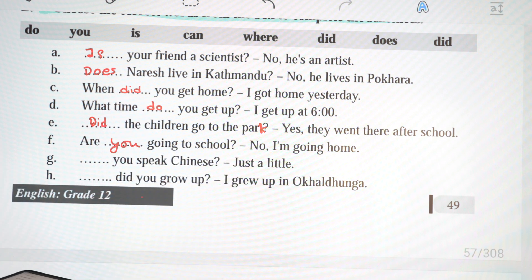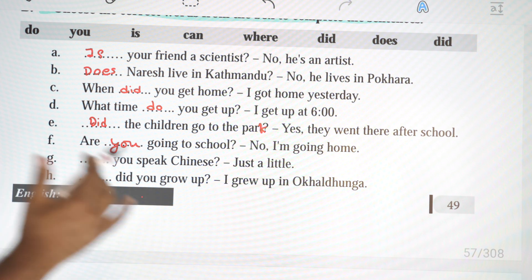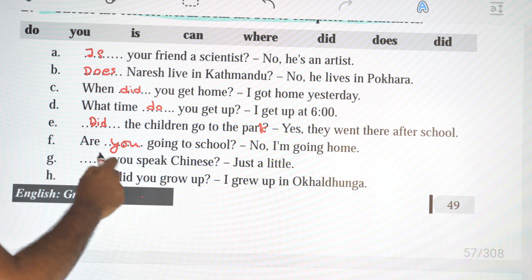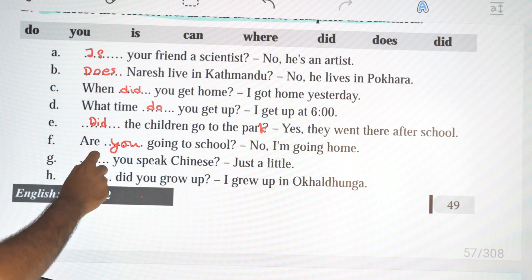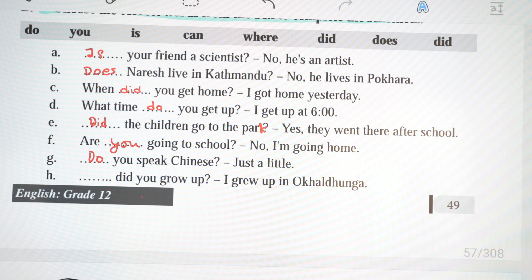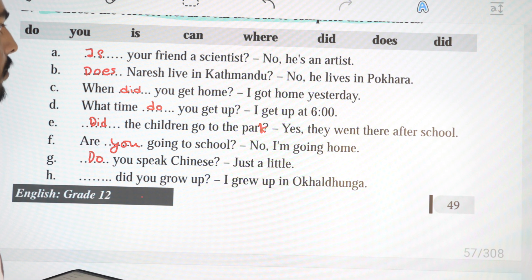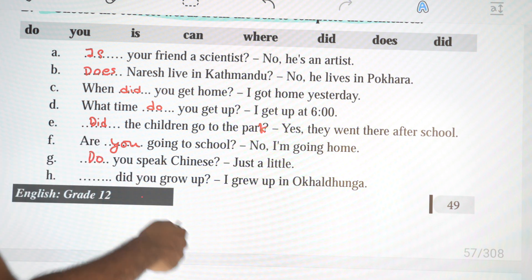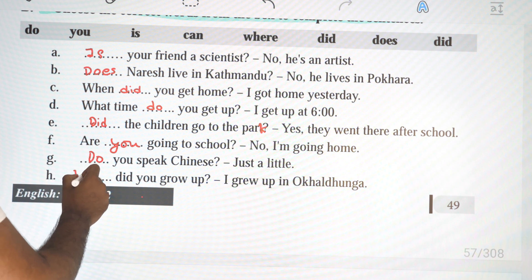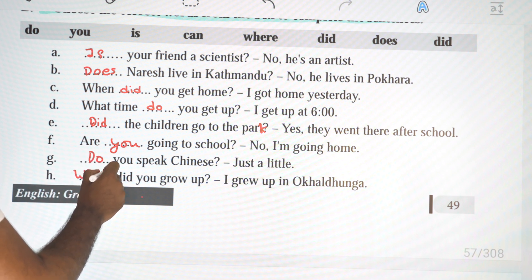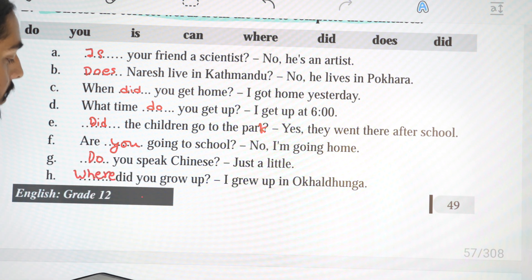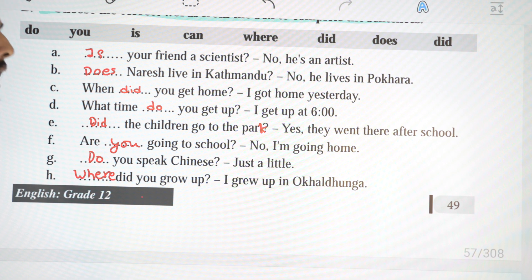G: 'Do you speak Chinese? Just a little.' — yes/no question using 'do you'. H: 'Where did you grow up? I grew up in Okhaldhunga.' — starts with 'where', so this is a WH question: 'where did you grow up?'